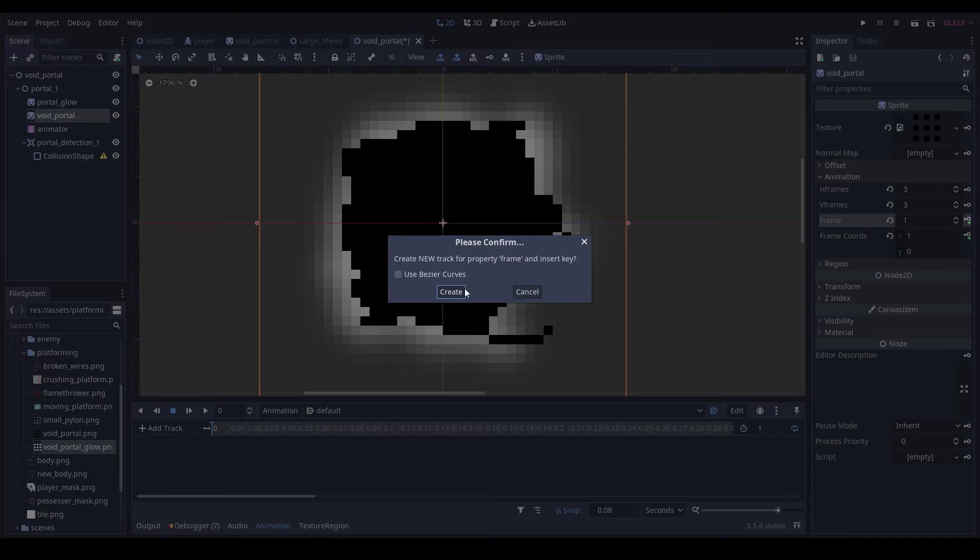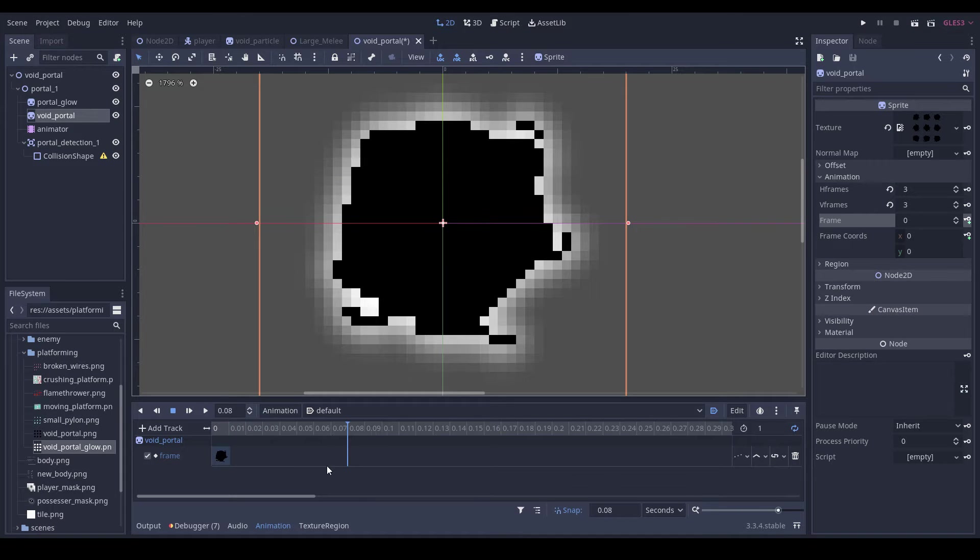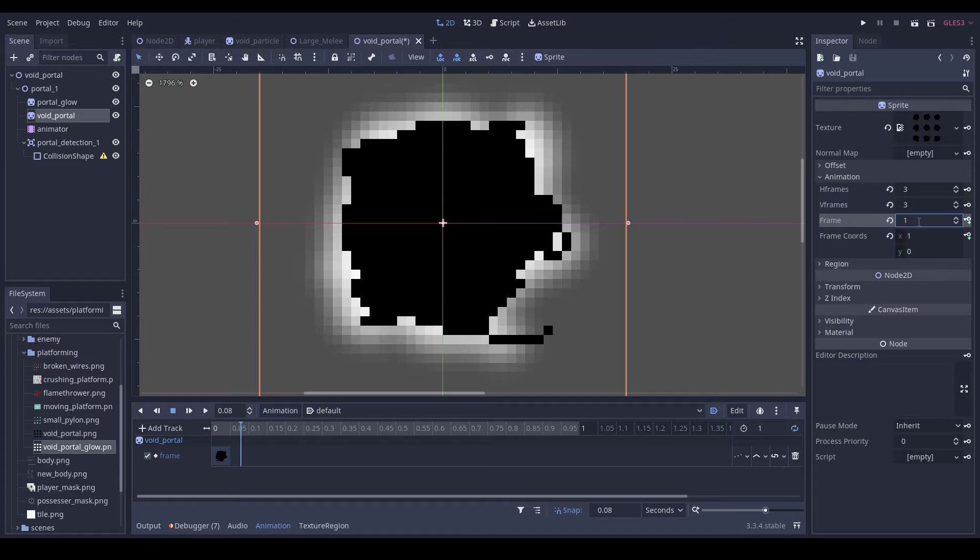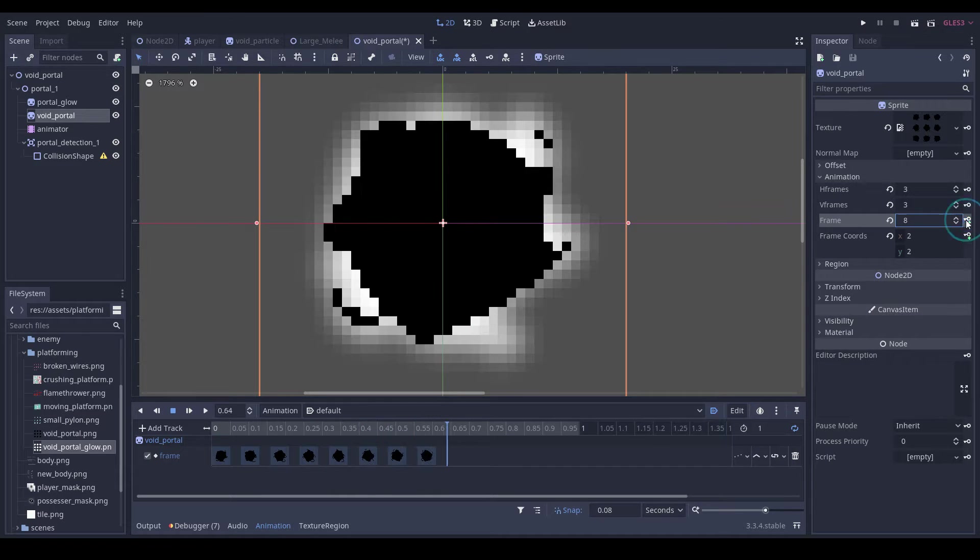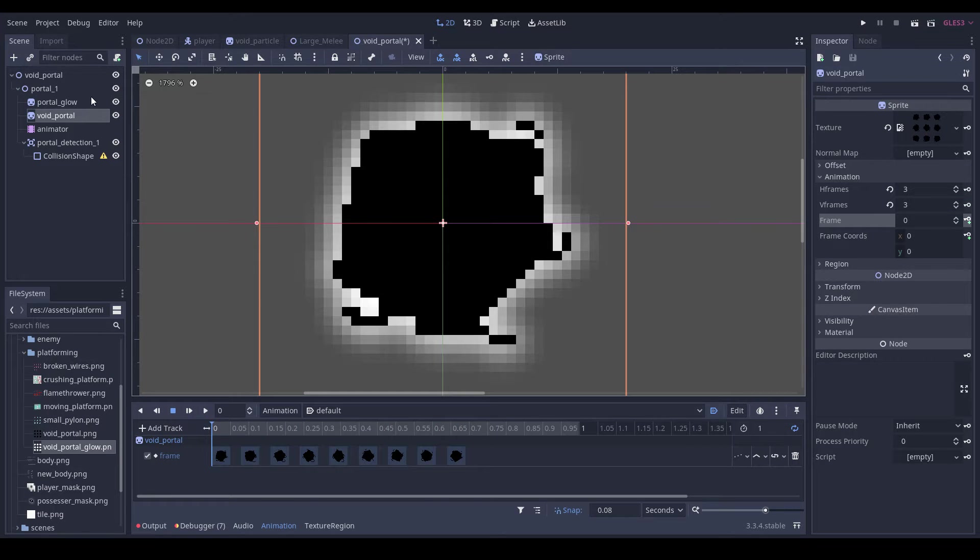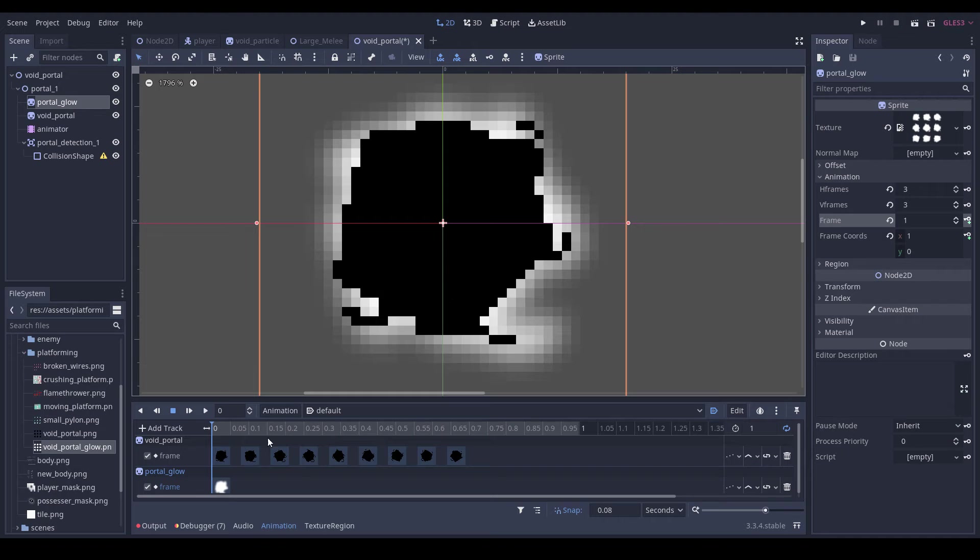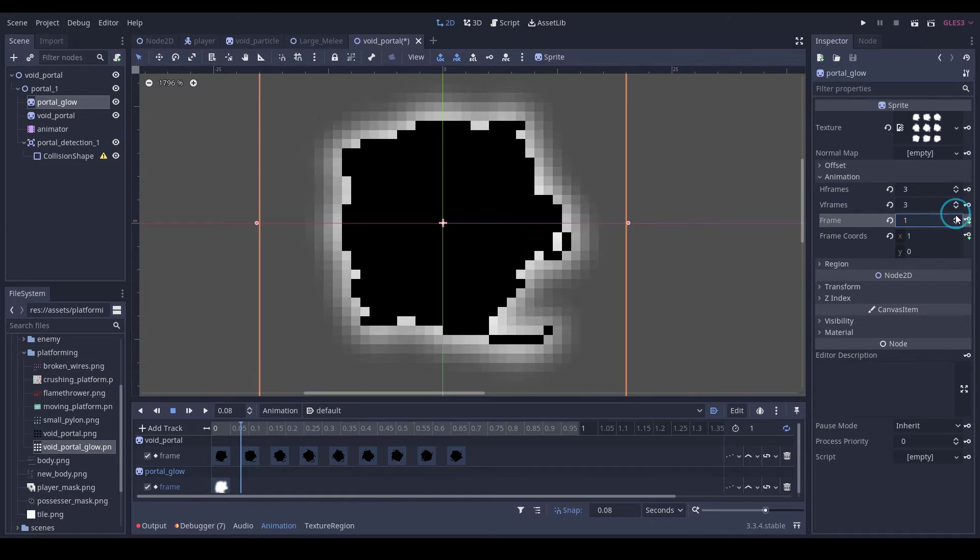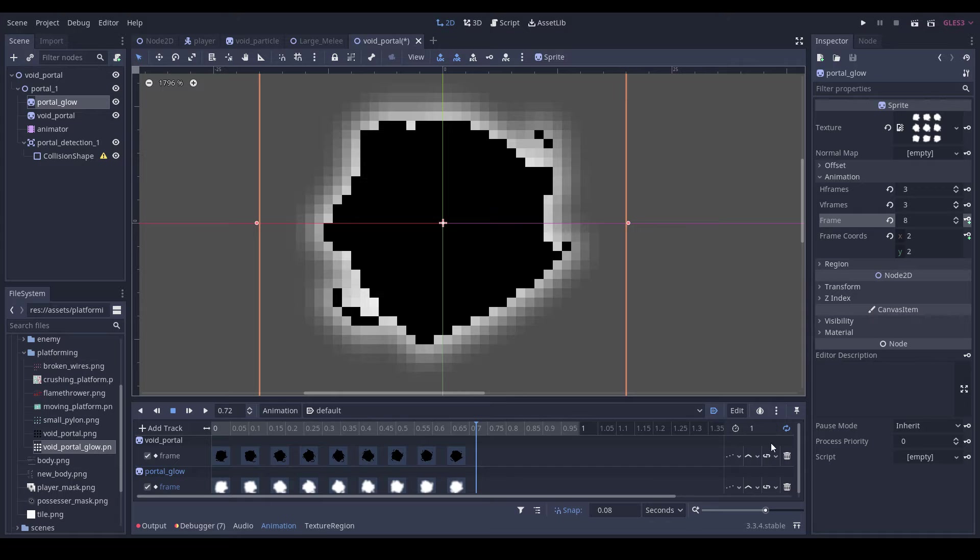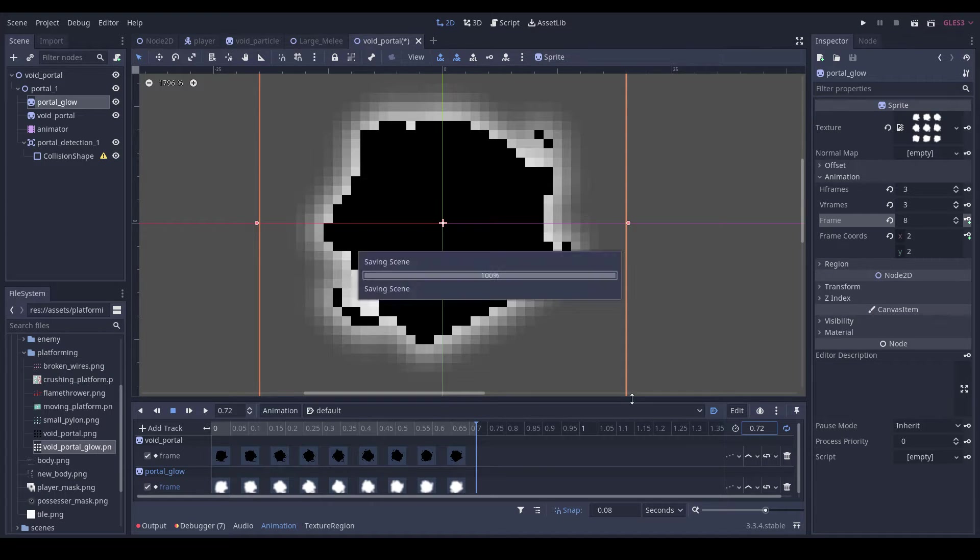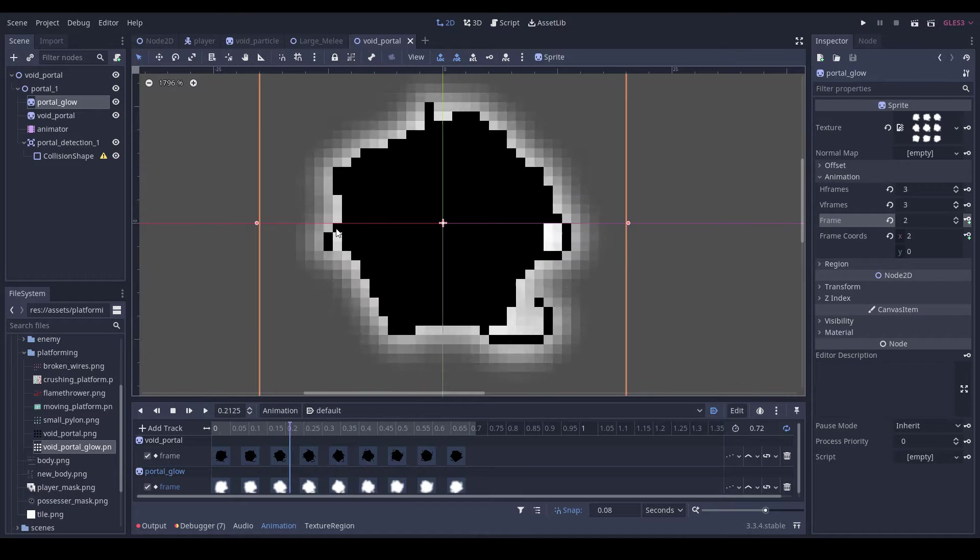Key in frame 0, go up a frame, and then we'll just key in frames up until frame 8. Then we can go back, key in our glow, go up a frame, key in frames until frame 8, set our duration to 0.72. Now let's just have a look at this animation - pretty good.